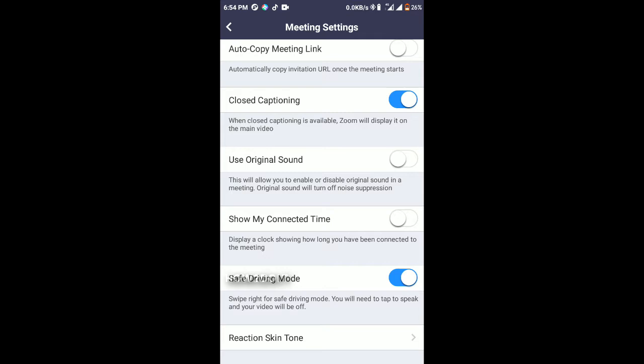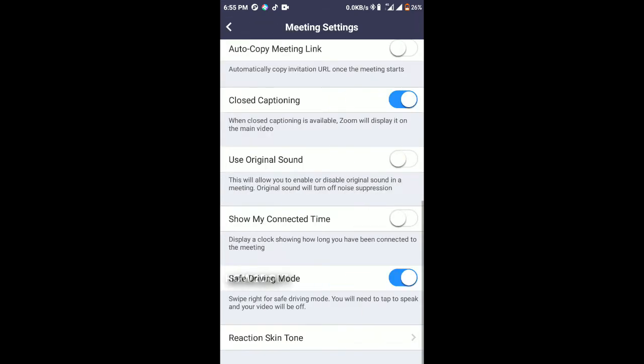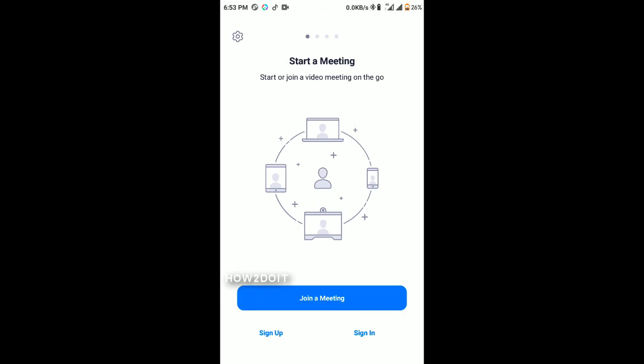You can use the original sound or disable the original sound. The Safe Driving Mode is recommended if you are involved in a meeting while driving. The Reaction Skin Tone lets you change the skin tone of your reaction icon. To sign up, all you have to do is press the Sign Up button.